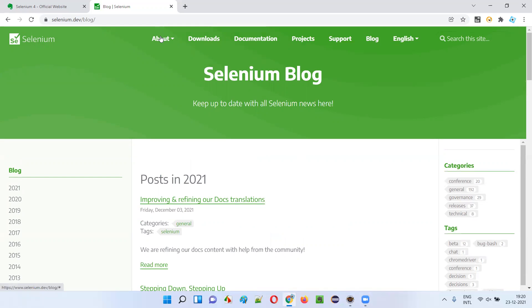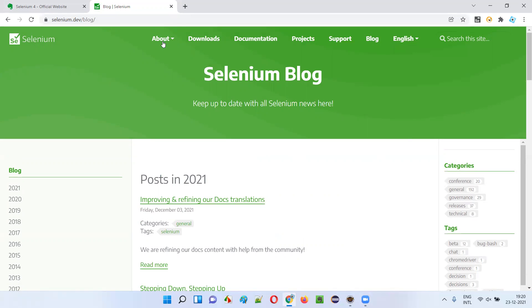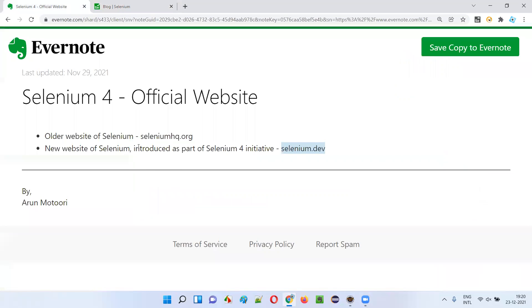So the main sections are About, Downloads, Documentation, and Blog. They have also provided an option to read the Selenium website in different languages. These are the important sections to know about.